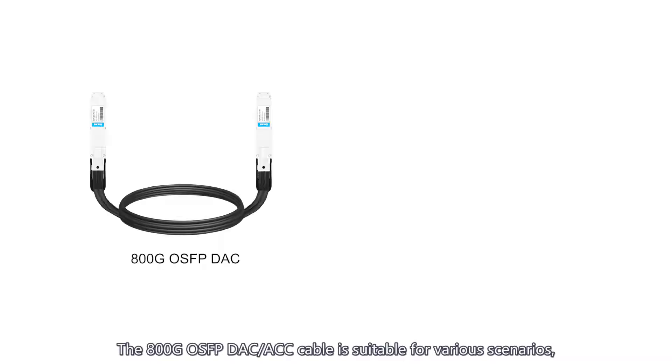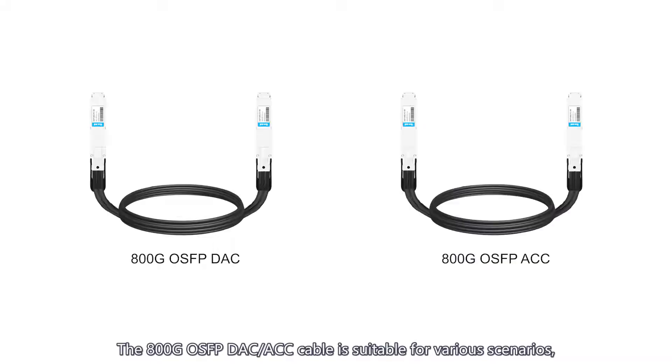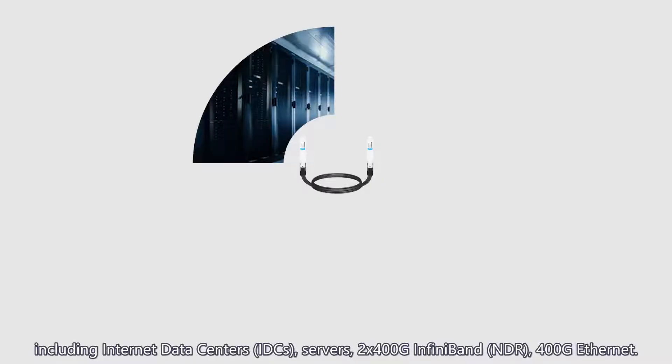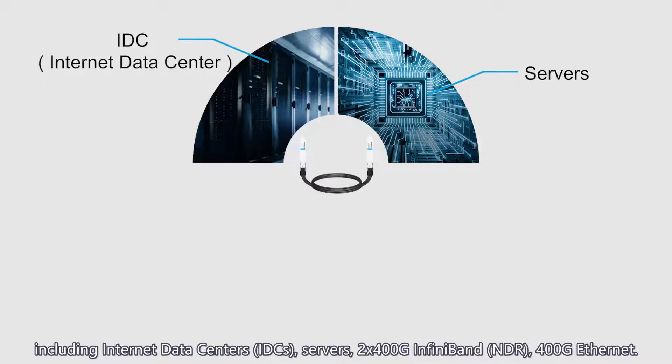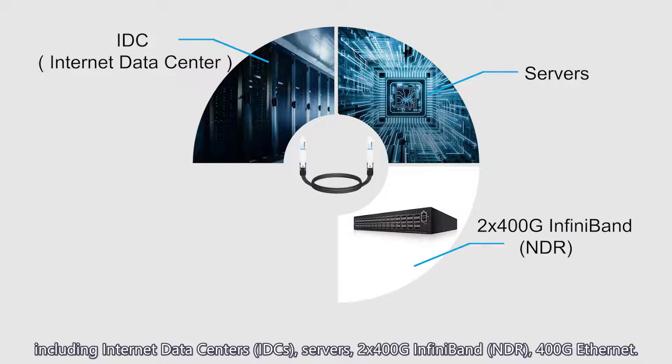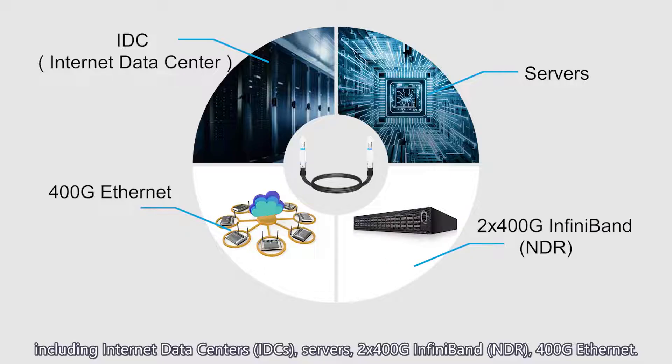The 800G OSFP DAC or ACC cable is suitable for various scenarios, including internet data centers, IDCs, servers, 2x400G InfiniBand NDR, and 400G Ethernet.